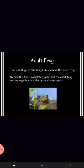Fourth and last, the adult frog. The last stage of the frog's life cycle is the adult frog. By now, the tail is completely gone and the adult frog can lay eggs to start the cycle all over again.